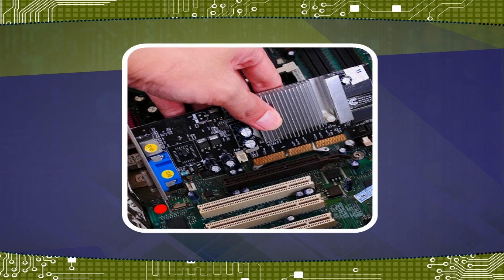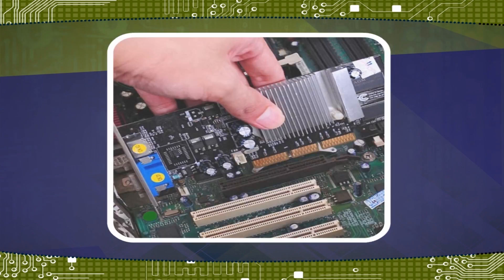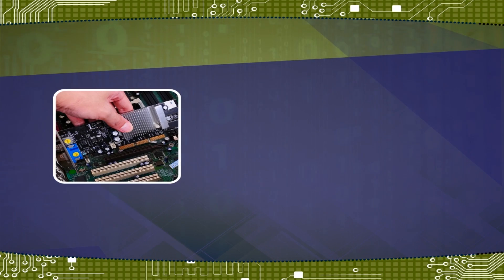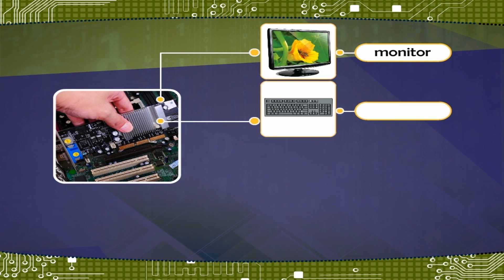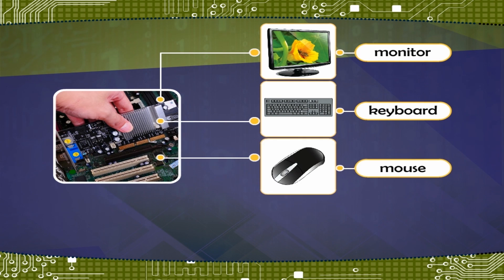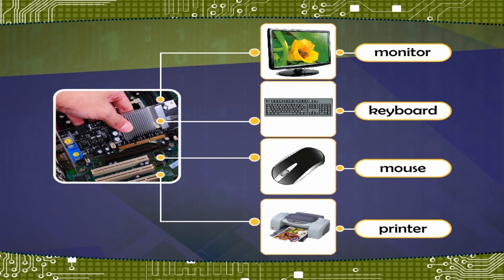Types of hardware are either External: Monitor, Keyboard, Mouse, Printer, etc.